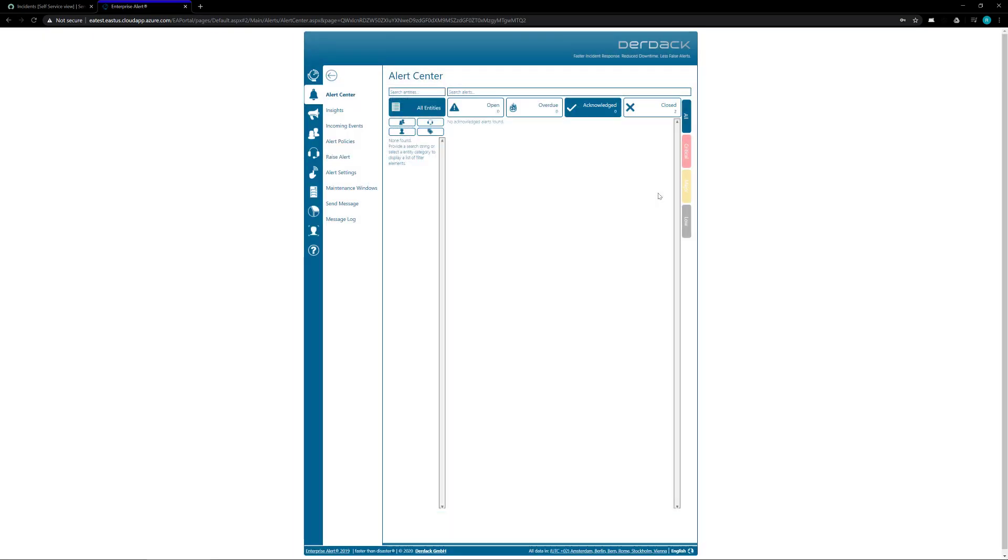And that's how you get ServiceNow to start sending alerts for new tickets through the Enterprise Alert system and to your users. Thank you and have a nice day.